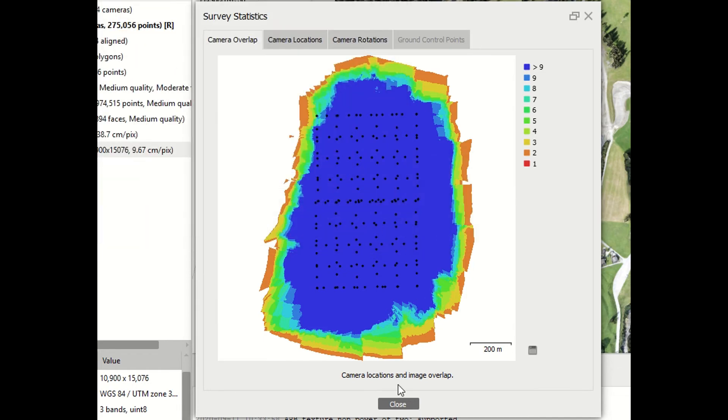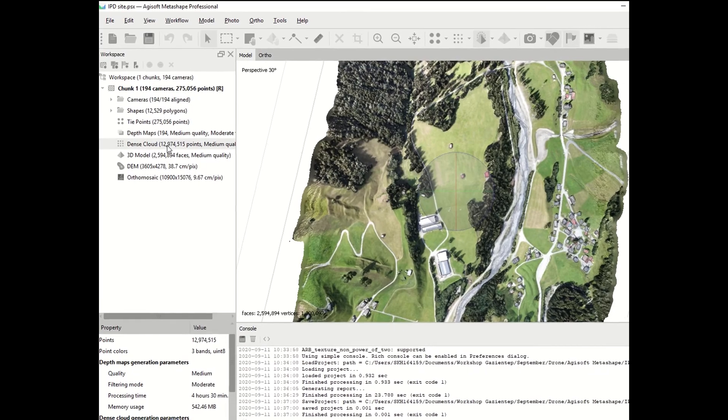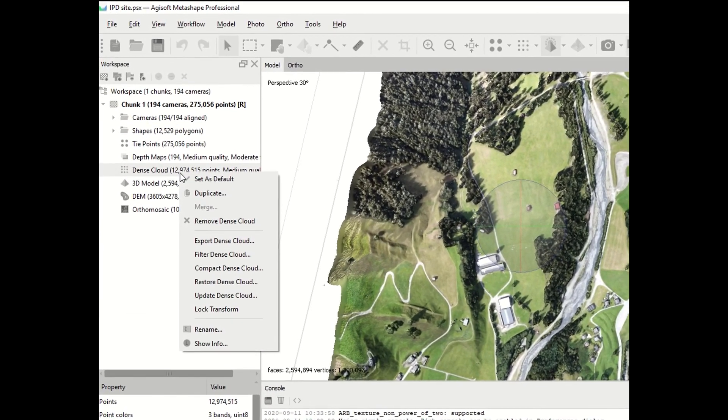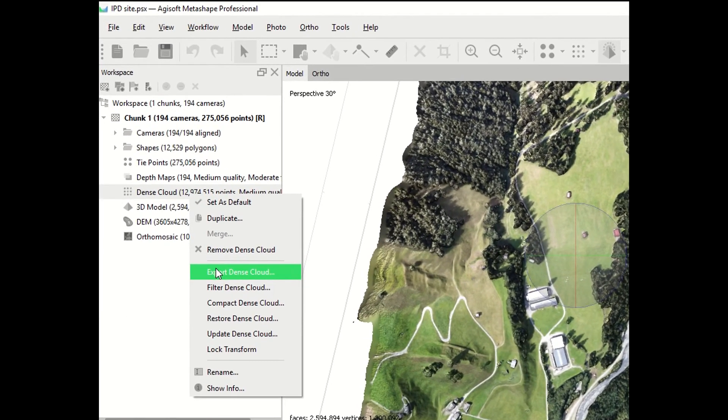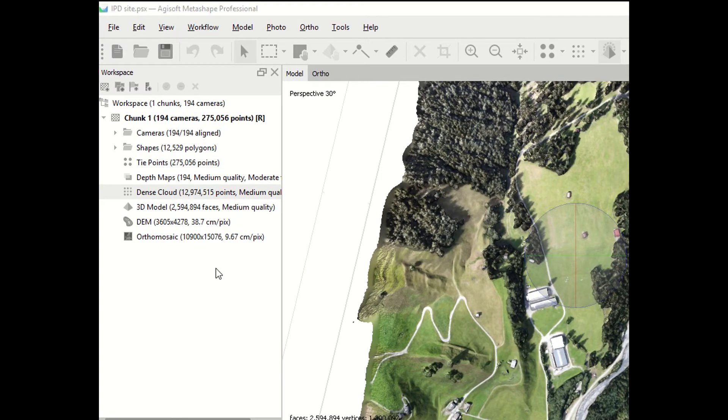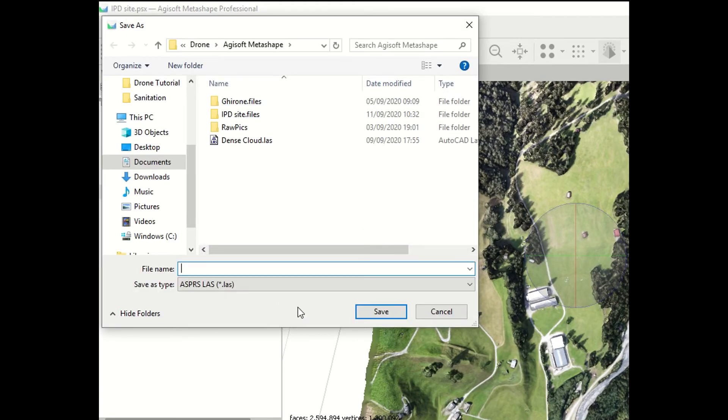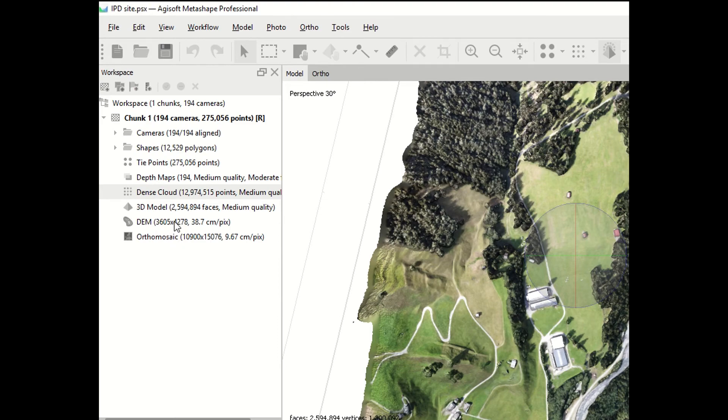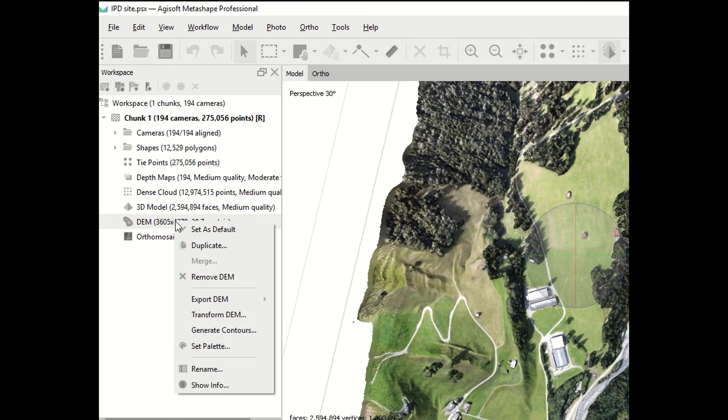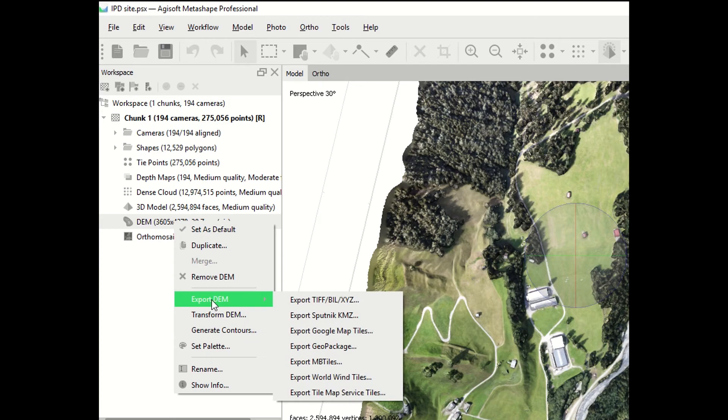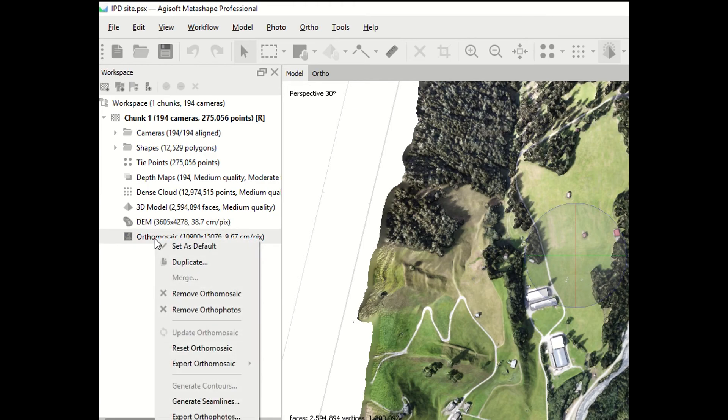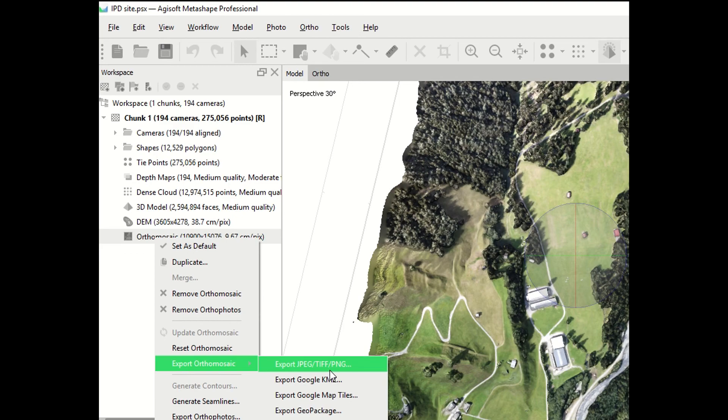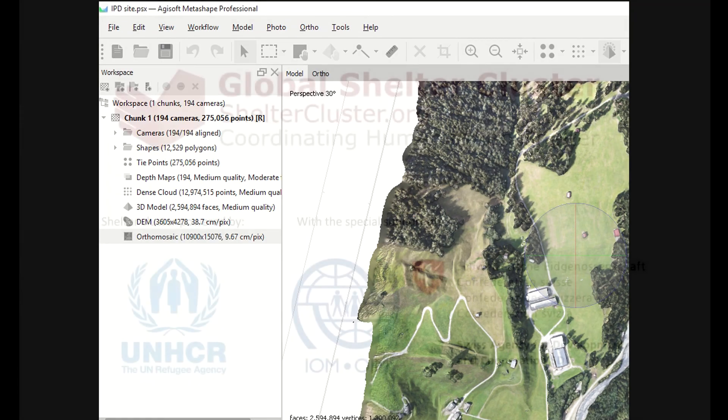At this point, you can export the layers. You can export the dense cloud. You click on the layer, right click, and export dense cloud. The best extension for this is LAS LiDAR extension, which is very well known by Global Mapper and most of the GIS software. You can export the digital elevation model, right click on the layer and export DEM. TIFF extension is a good one for further use. And finally, you can as well export the orthomosaic, the imagery. Export orthomosaic, JPEG is fine. Be aware that all these exported files are geo-referenced. Once exported, you can close Agisoft Metashape and open Global Mapper.